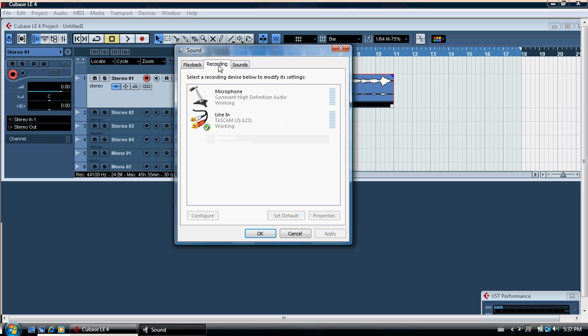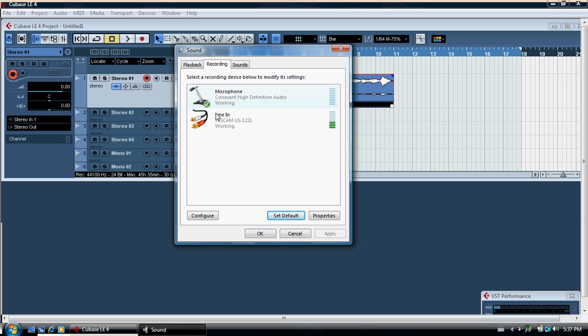Before I leave this, I'm just going to show you the recording button. Again, people sometimes don't get it running because they've got the microphone of the PC selected as default. You want to select the line in from the Tascam as your default if you're using the Tascam card for recording.